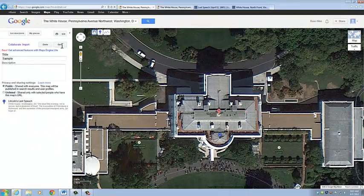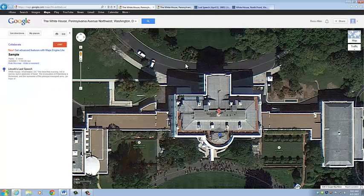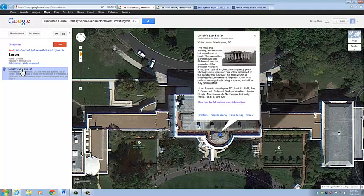Once we're done, we click OK, then Save. It saves the map, and we click Done. It's very easy to view our placemark.